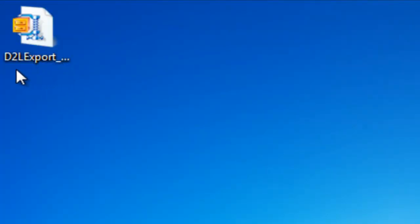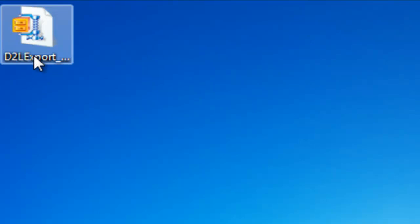Now in order to get all of these items back into D2L, we simply need to go back to the course homepage, click Import, Export, Copy Components, and import this one file. Much easier than importing everything individually.